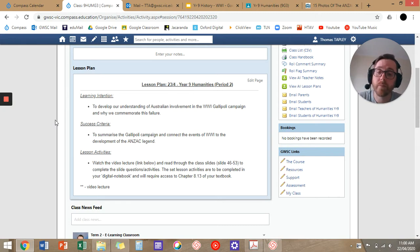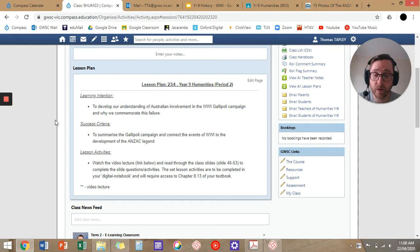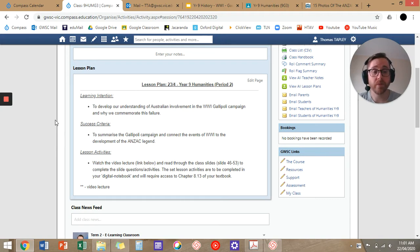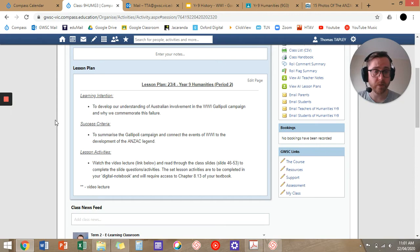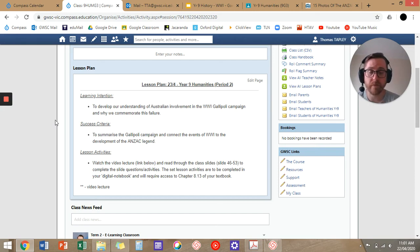Lesson activities: we'll be watching the video lecture below and reading through the class slides to complete the slide deck questions and activities. Complete these in your digital notebook. The questions in the slides are not from Chapter 8.13, but to answer those questions, I recommend you read through Chapter 8.13. So if you're looking at those questions and don't know how to answer them, Chapter 8.13 is going to be your friend. I recommend you have that available and ready.